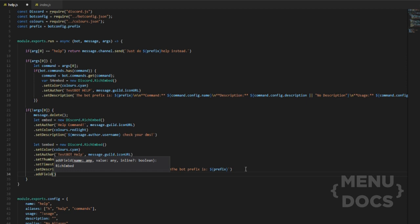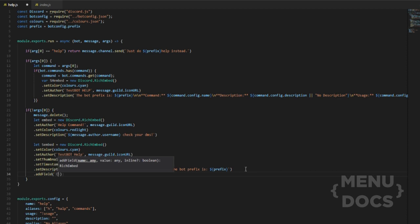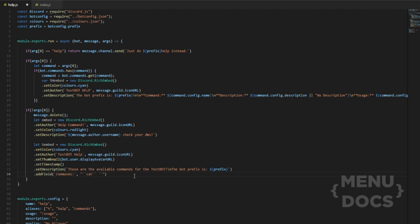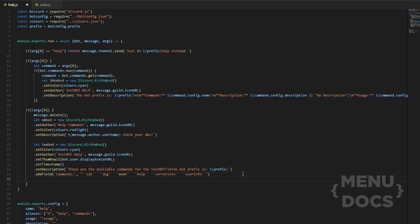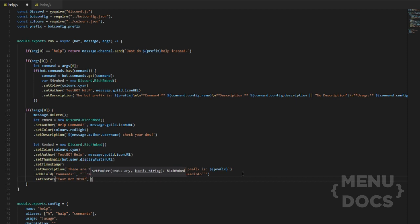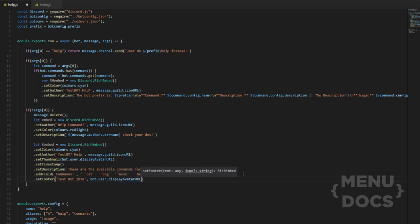Then what we're going to do is we're going to add a few fields. What we're going to do here is we're just going to do commands because we don't have that many commands at the moment. And then we're just going to do space again and we're just going to type all the commands we have in. I like to put them in the backticks because I think that's quite rad. So, do cat, we forgot the comma, cat, dog, meme, help, server info, user info. And we can add to this later. But then we want to add a footer set footer. And then we'll just do test bot 2k18, comma. Don't forget the comma. A lot of people do forget the comma, something you really need or it doesn't work. Display URL.